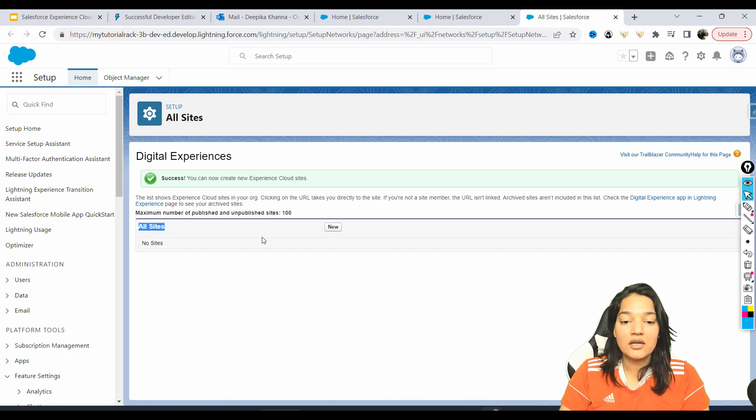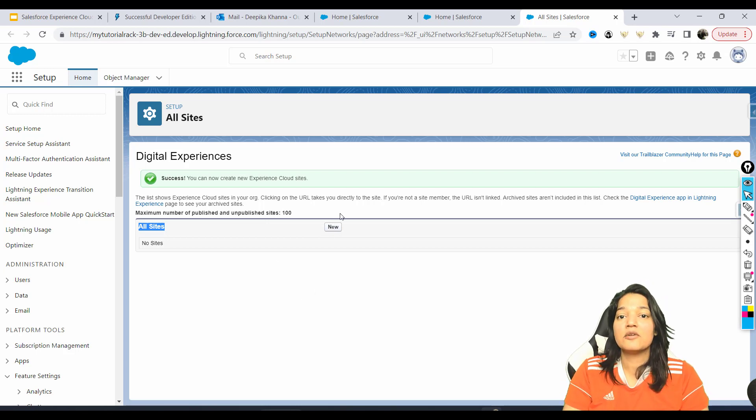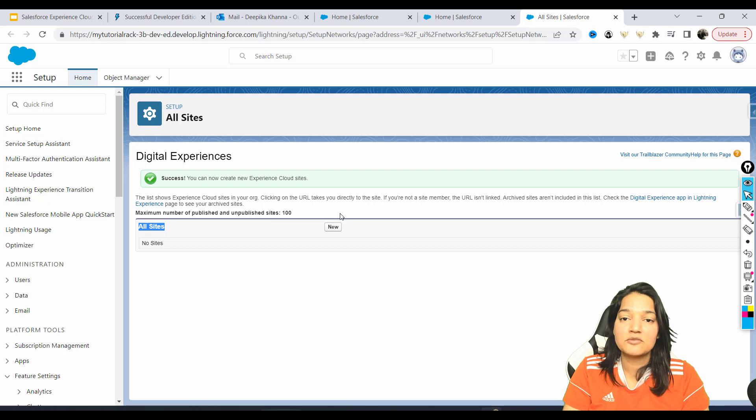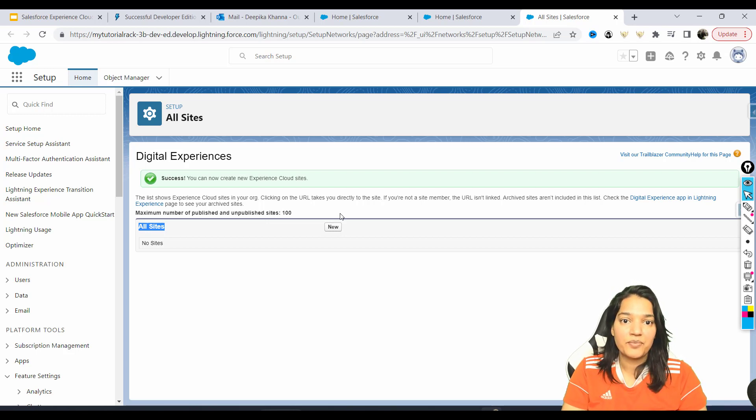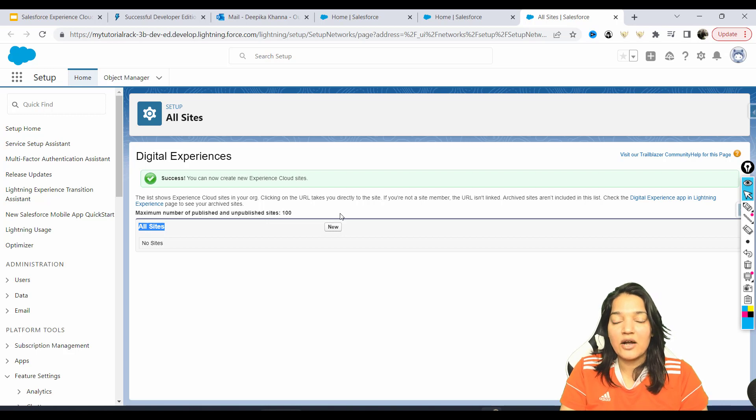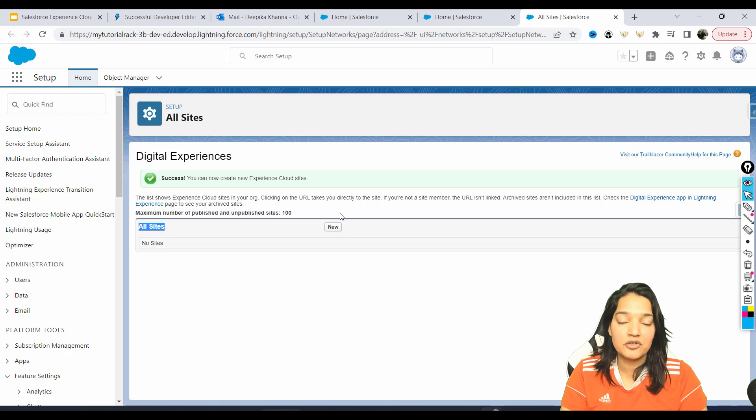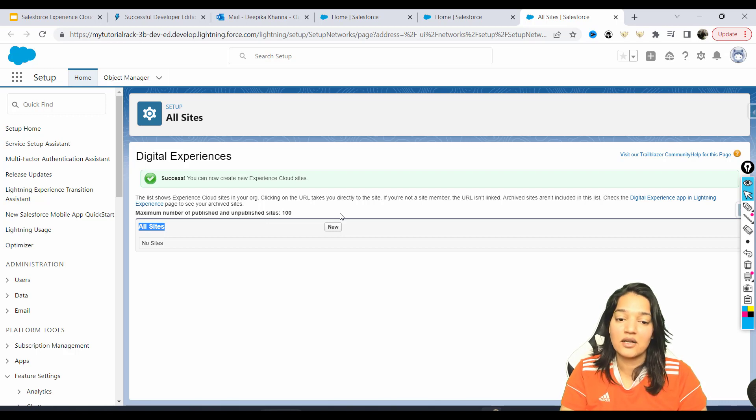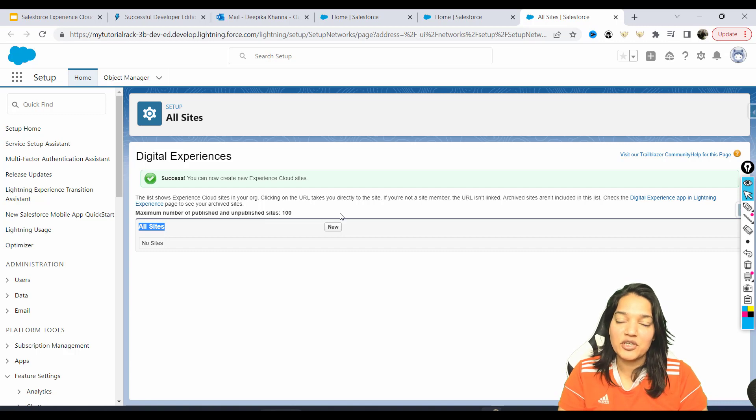Now here you are going to click on the 'New' button to create a brand new site. You can create as many as 100 sites here using your developer's account. In the next tutorial, I want to give you an overview of the site we are going to build - the first site we are going to build in our Experience Cloud. So I'm going to see you in the next tutorial. Thank you so much.